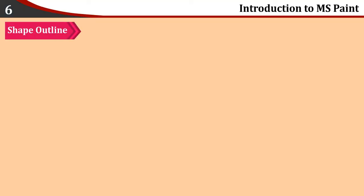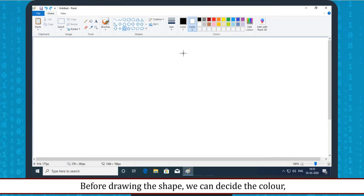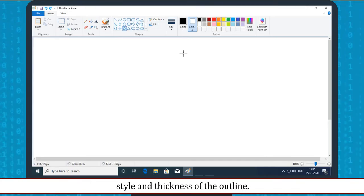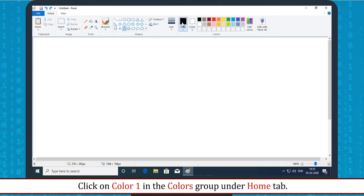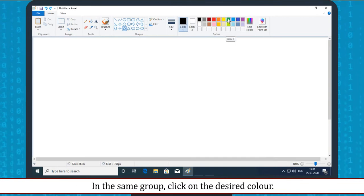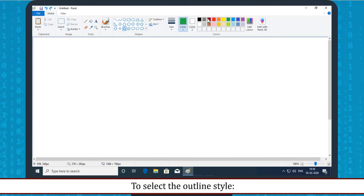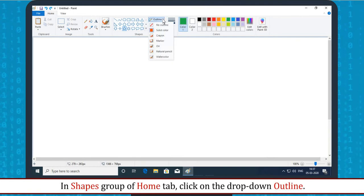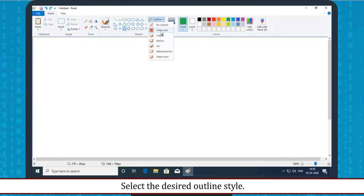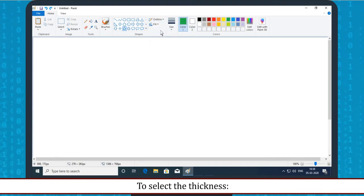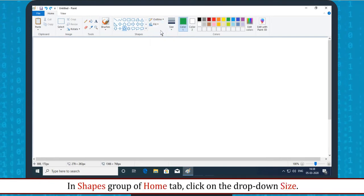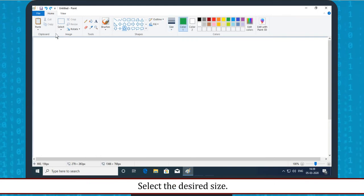Shape Outline: Before drawing the shape, we can decide the color, style and thickness of the outline. To select the color, click on Color 1 in the Colors group under the Home tab, then click on the desired color. To select the outline style, in the Shapes group of the Home tab, click on the drop-down Outline and select the desired outline style. To select the thickness, in the Shapes group of the Home tab, click on the drop-down Outline and select the desired size.